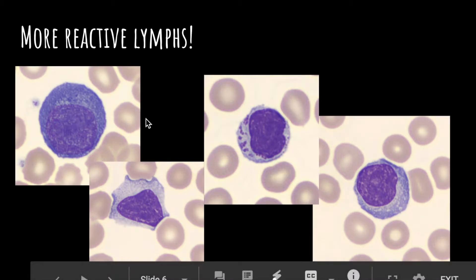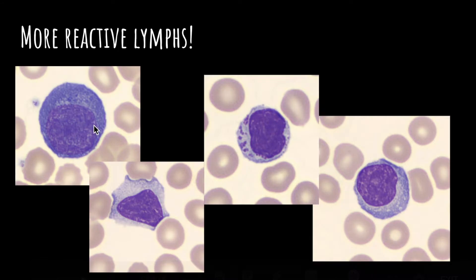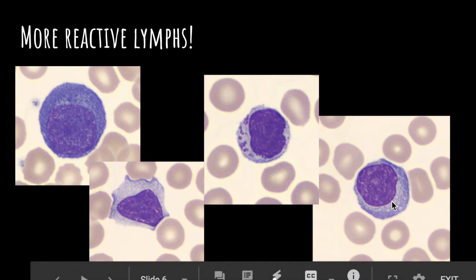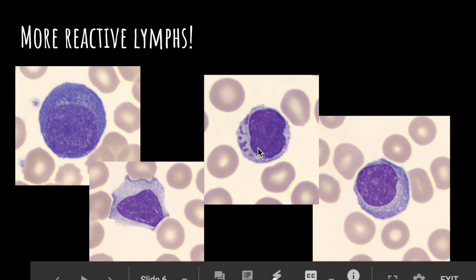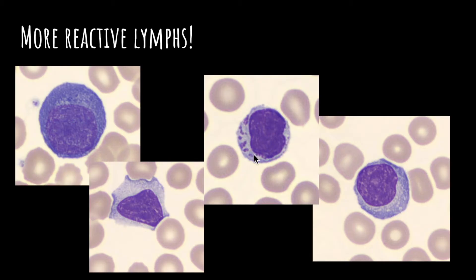These two are kind of similar — they're probably plasma cells because they have the perinuclear hof right here, that lighter area around the nucleus. They're just reactive lymphs as well. This one also shows the skirting and darkening of the cytoplasm as it touches the RBC. The nucleus is still round and very opaque and dark purple. There's also granulation here that monos don't have — that granulation is found in reactive lymphs. So all of these on this slide are just reactive lymphs.